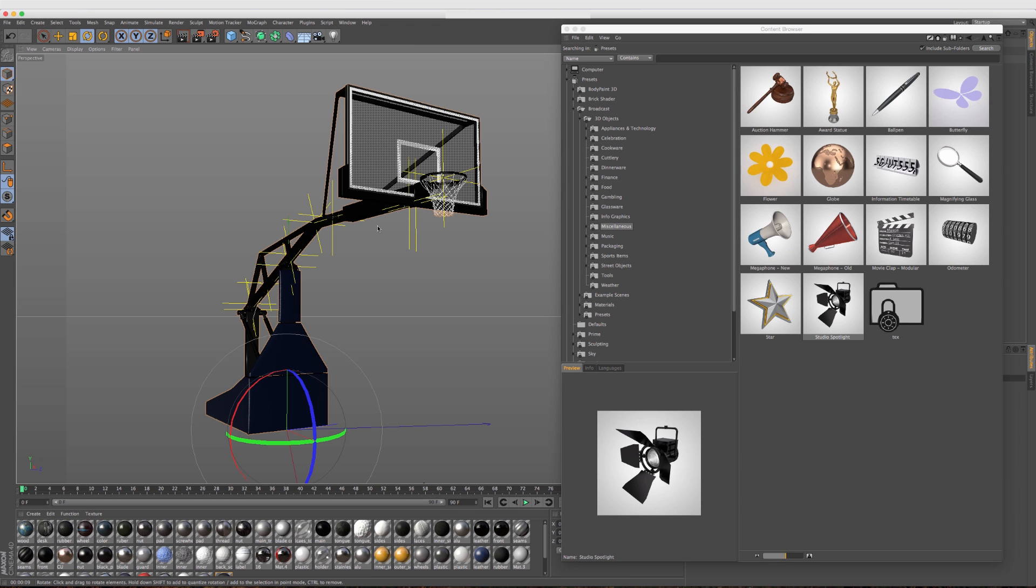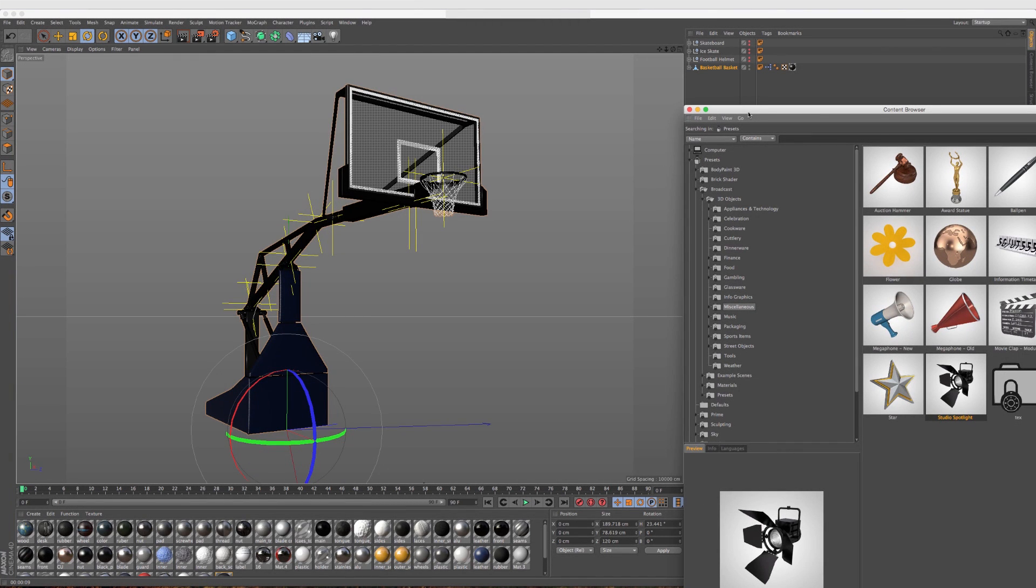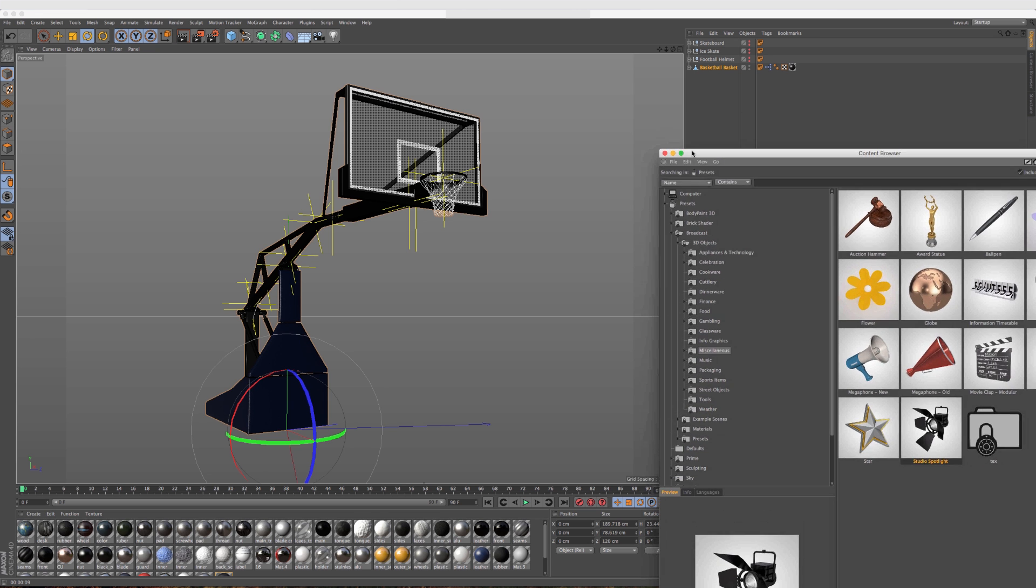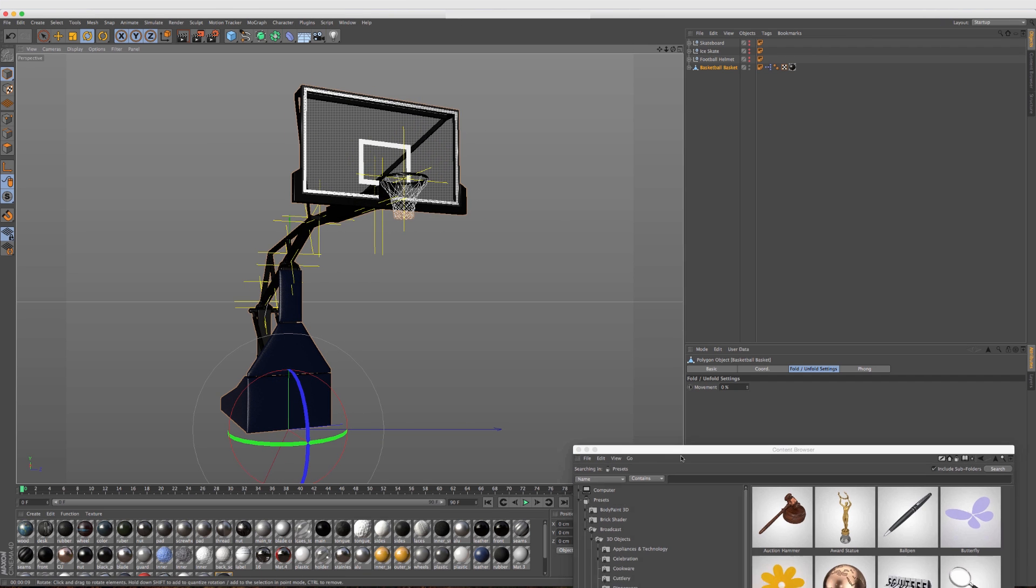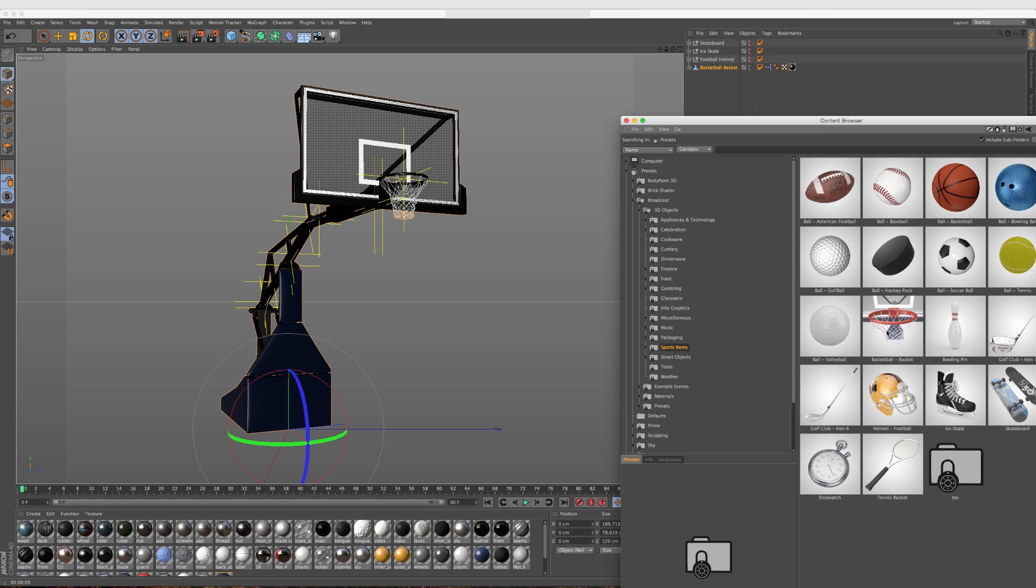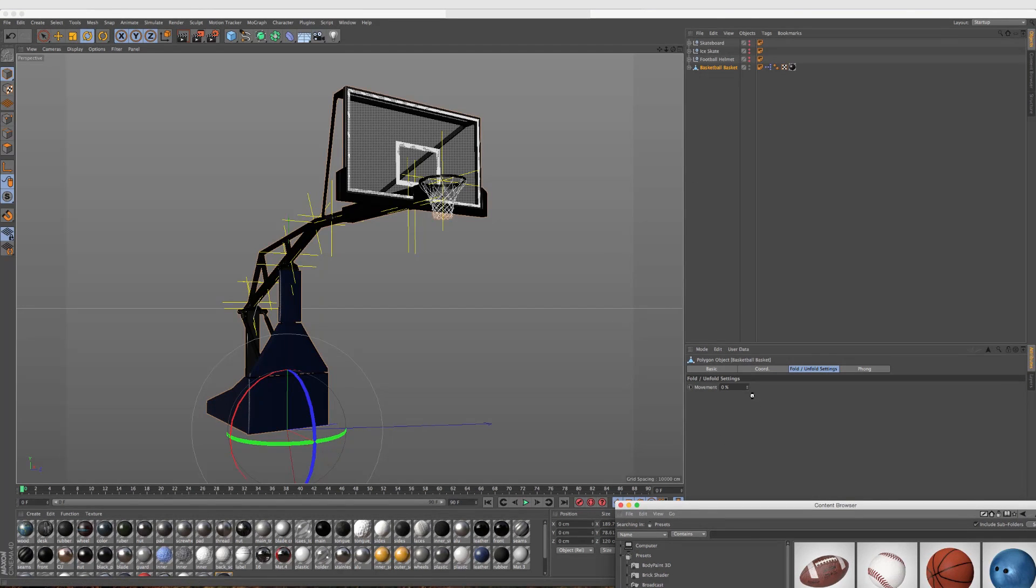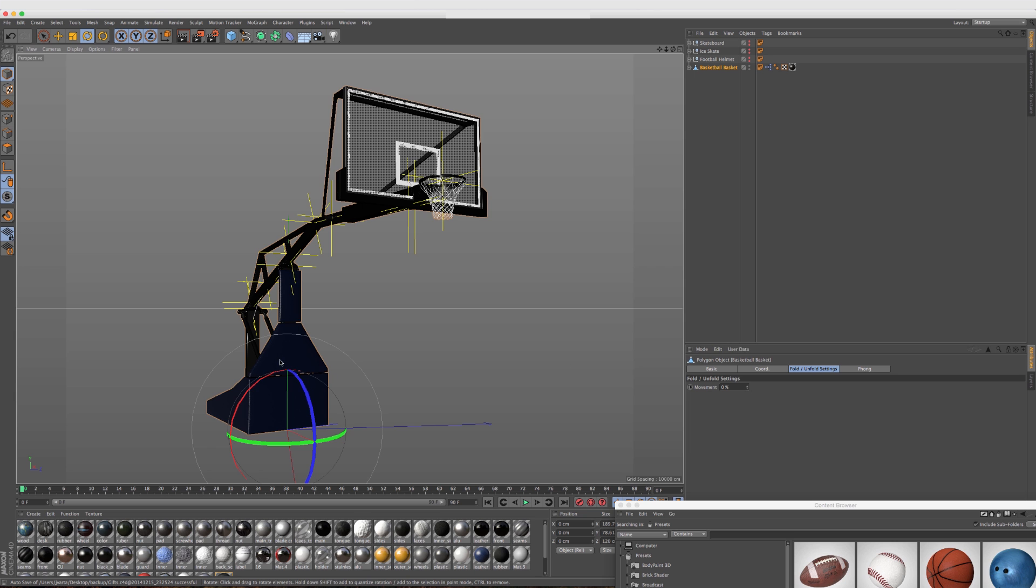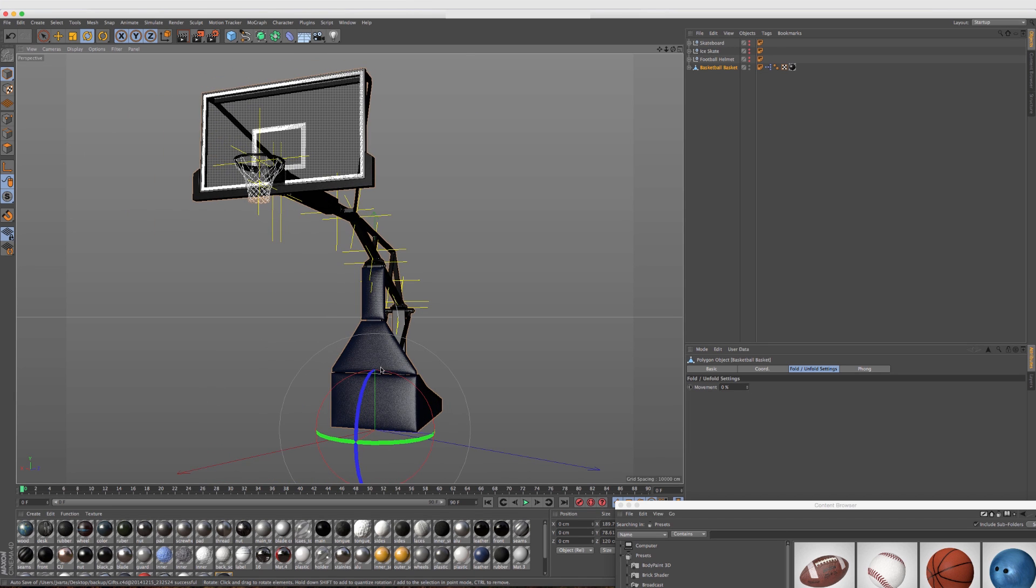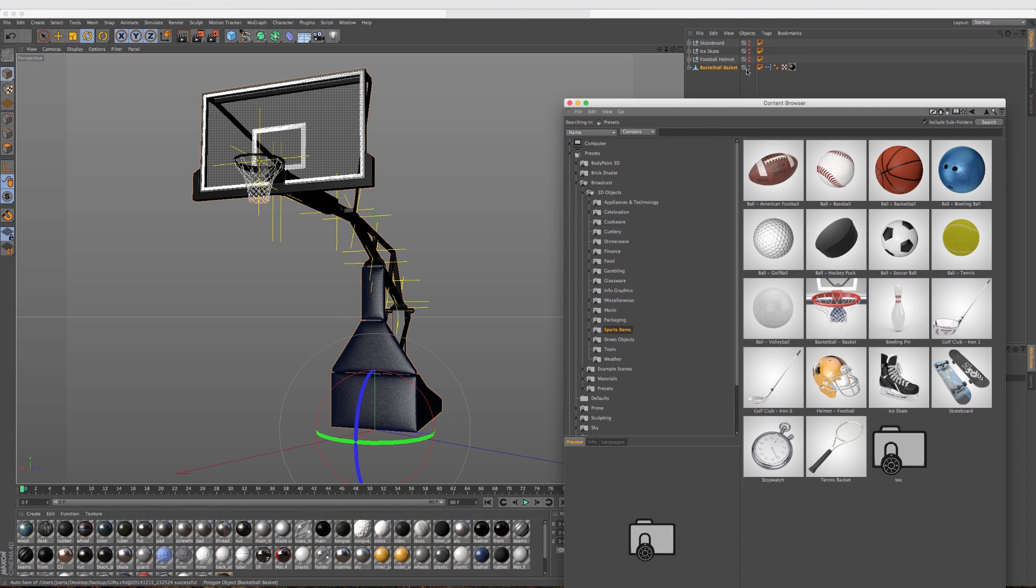The sports package always gets some attention during every version and update to Cinema 4D, which is excellent because broadcast and motion designers heavily use this kind of stuff. This basketball net here is pretty amazing, it's like NBA quality. Just by looking at it here in the content browser under sports items, I actually thought it was just a basketball rim and a backboard, but when I opened it up, it was fully customized. You can actually move this thing, it's all rigged up.